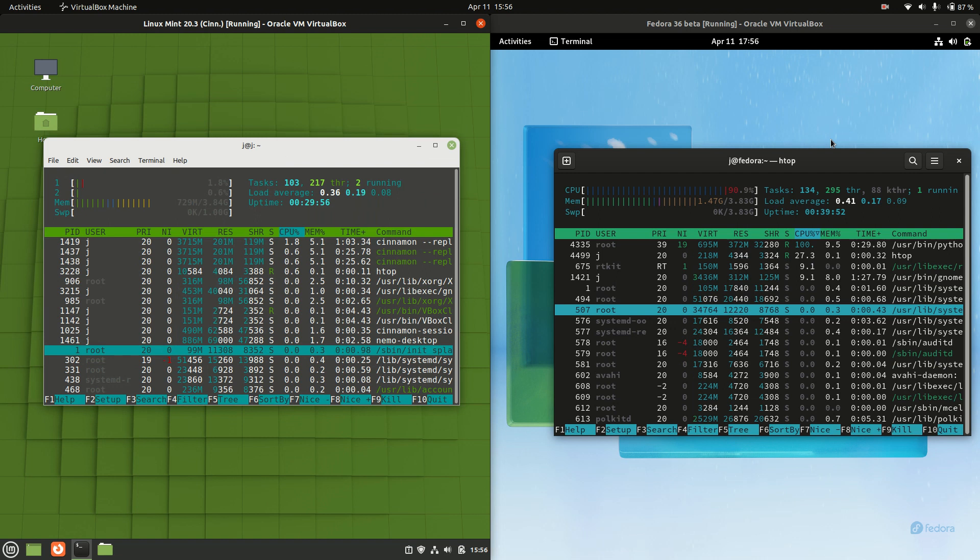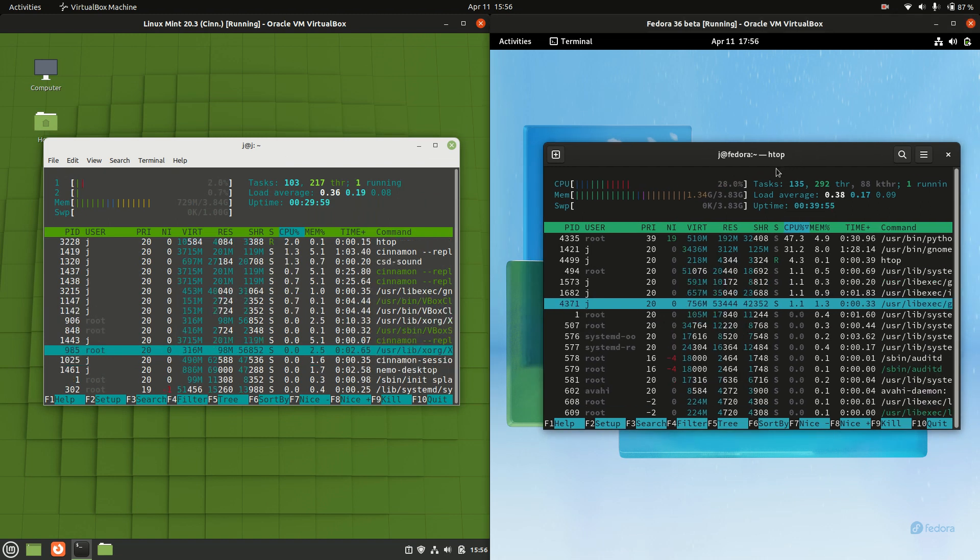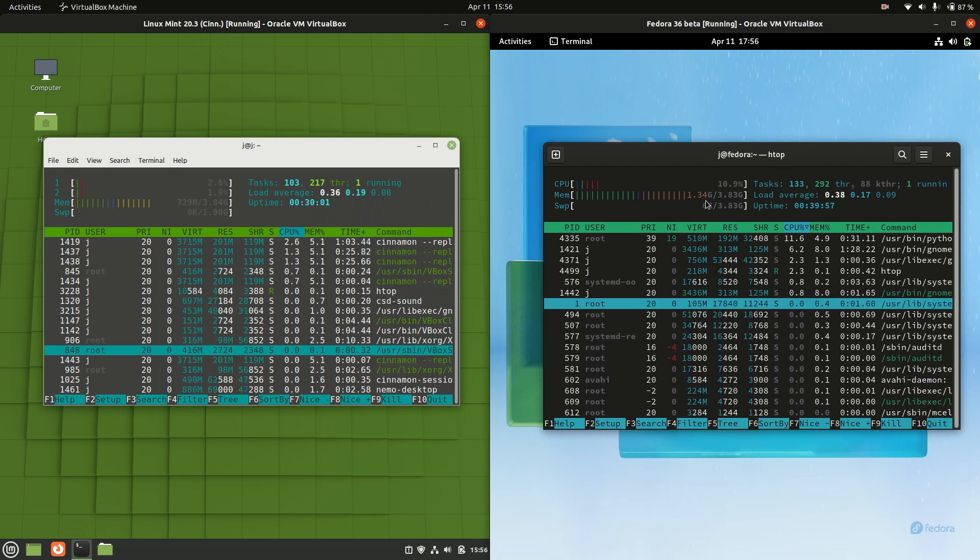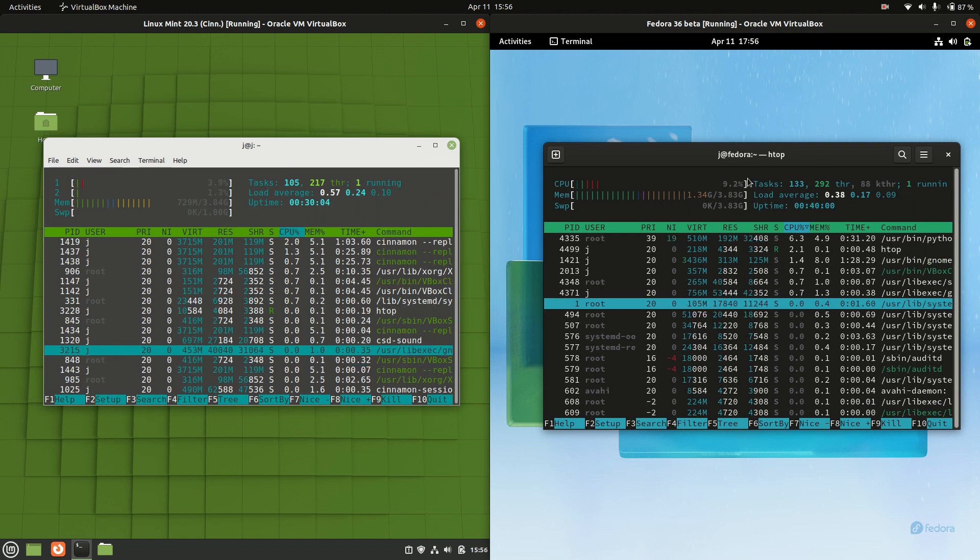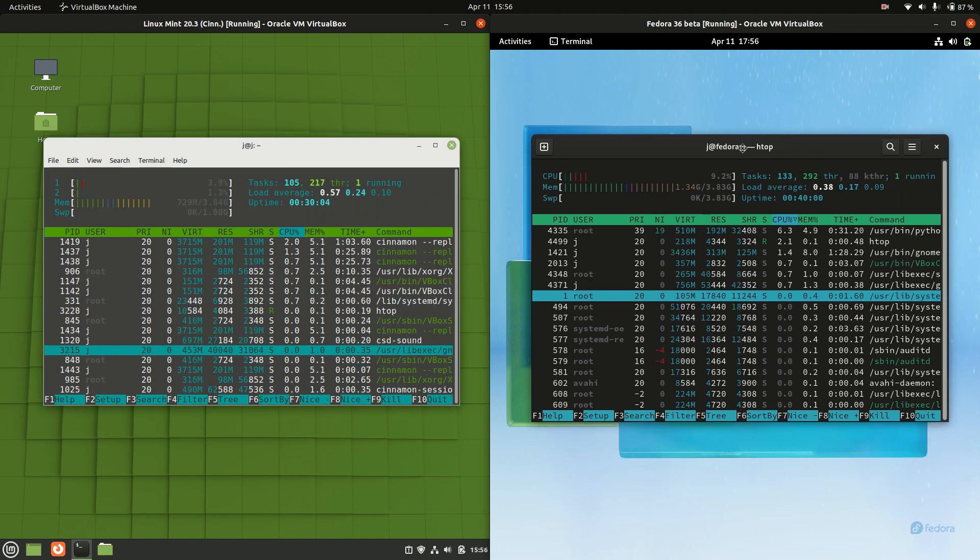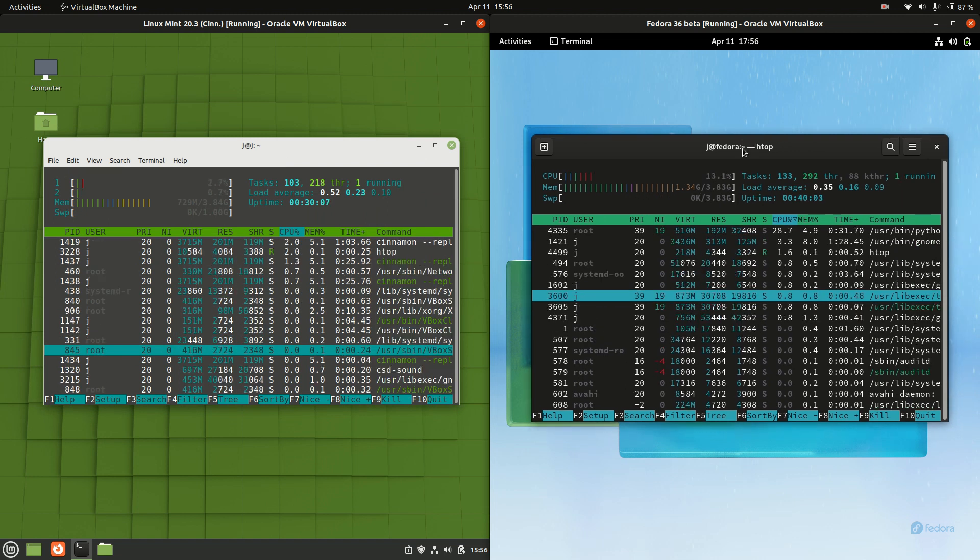Whereas Fedora on the right hand side running about 1.3 gigabytes of RAM, that is to say about 1300 megabytes of RAM, so almost double which isn't ideal.